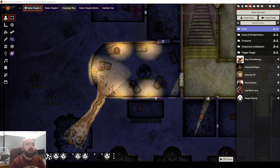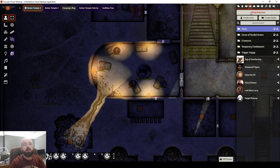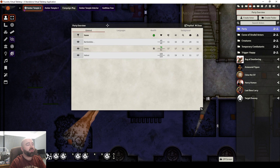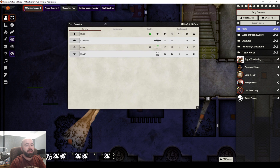There's one called Party Tracker. What this will let you do is, when you have it enabled, on your Actors tab, you will have a new button — Party Overview. When you click on it, it will summarise all the PCs who are on that scene.